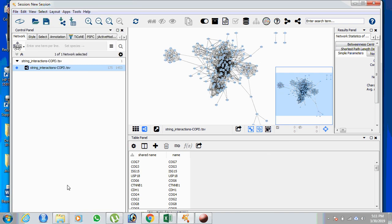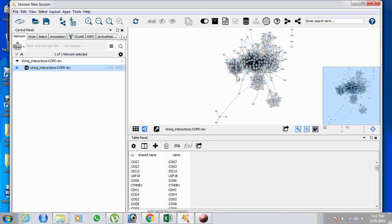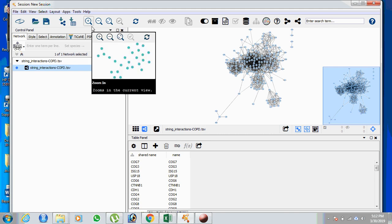In Cytoscape, go to Layout and click on yFiles Organic Layout. This will automatically change the network appearance. The main goal is to analyze how many nodes and edges are in each cluster. Based on this, if any differentially expressed gene is found in a cluster, we can select that cluster for GO annotation to understand the biological process — identifying which specific pathways the genes are involved in.